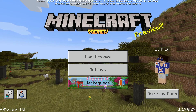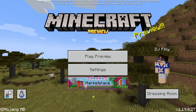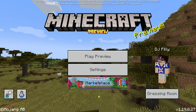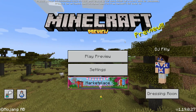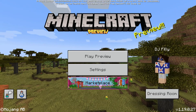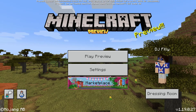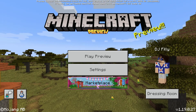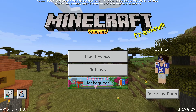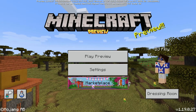Yo what's up YouTube, I'm DJ Philly and welcome to Mastercrafters. Today we're actually going to be showing you how to install Minecraft Preview. If you don't know what Minecraft Preview is, it is actually sort of like a beta form of Minecraft Bedrock Edition, and this tutorial will be for Windows 10 and Windows 11.